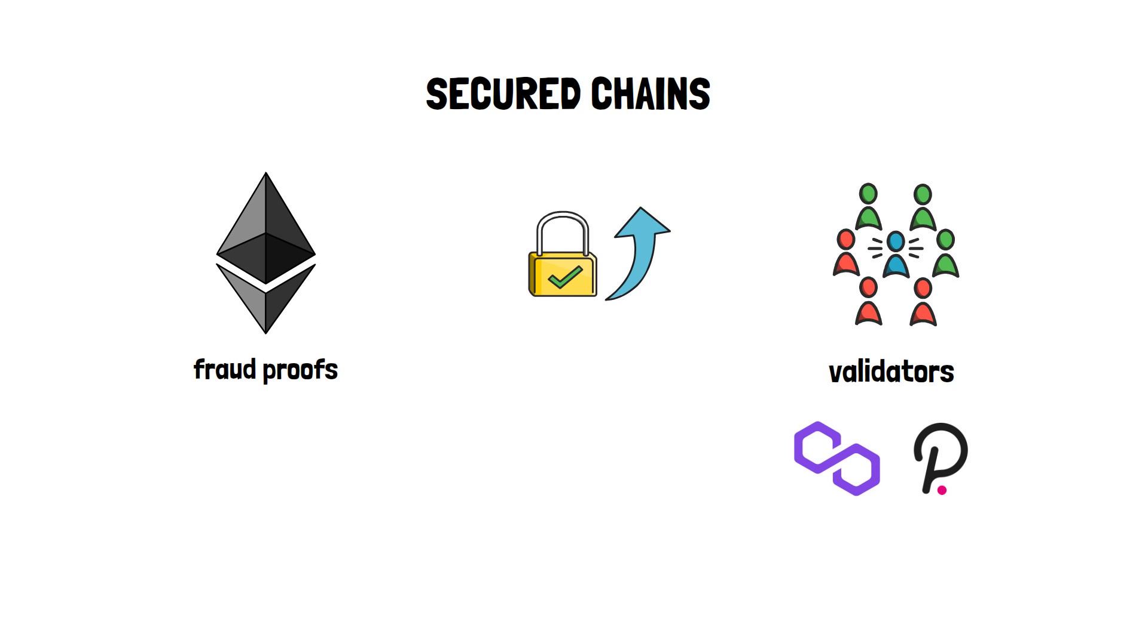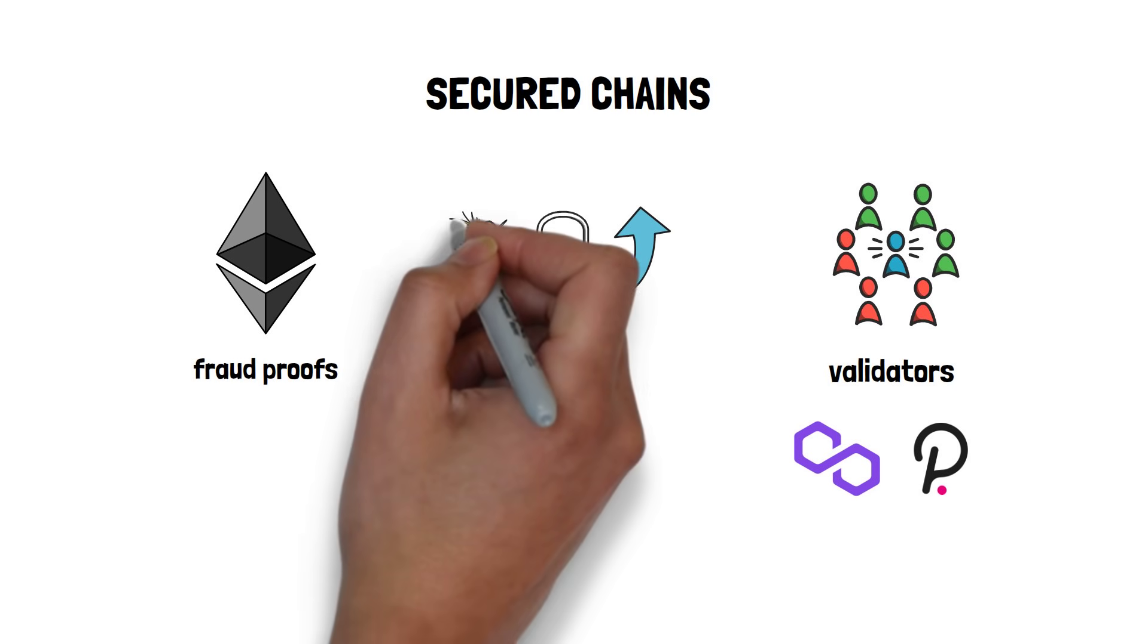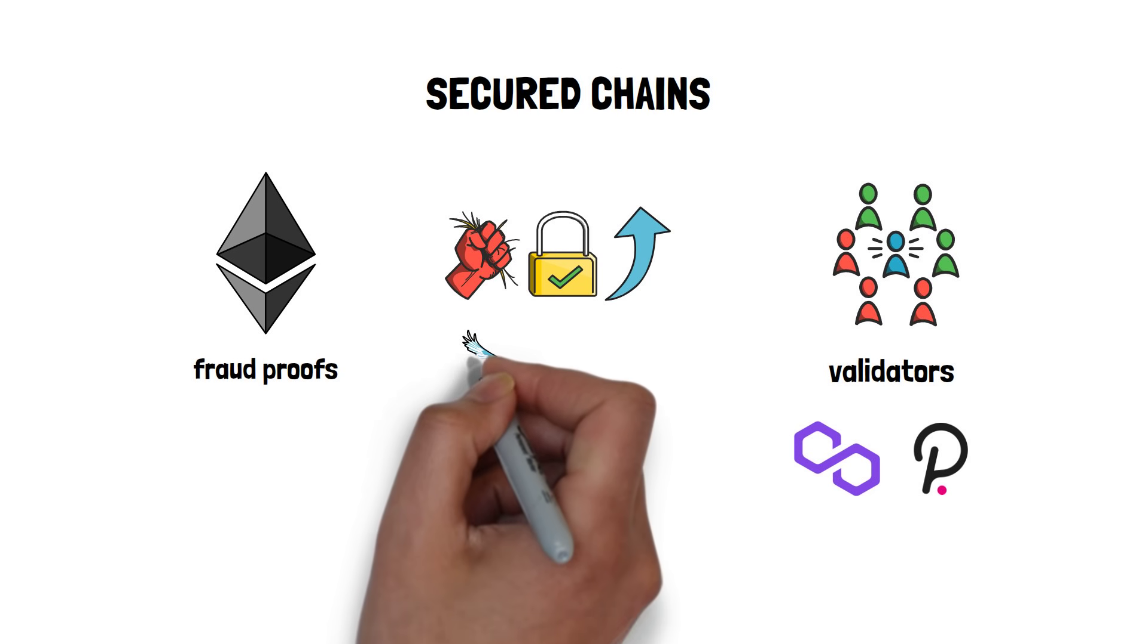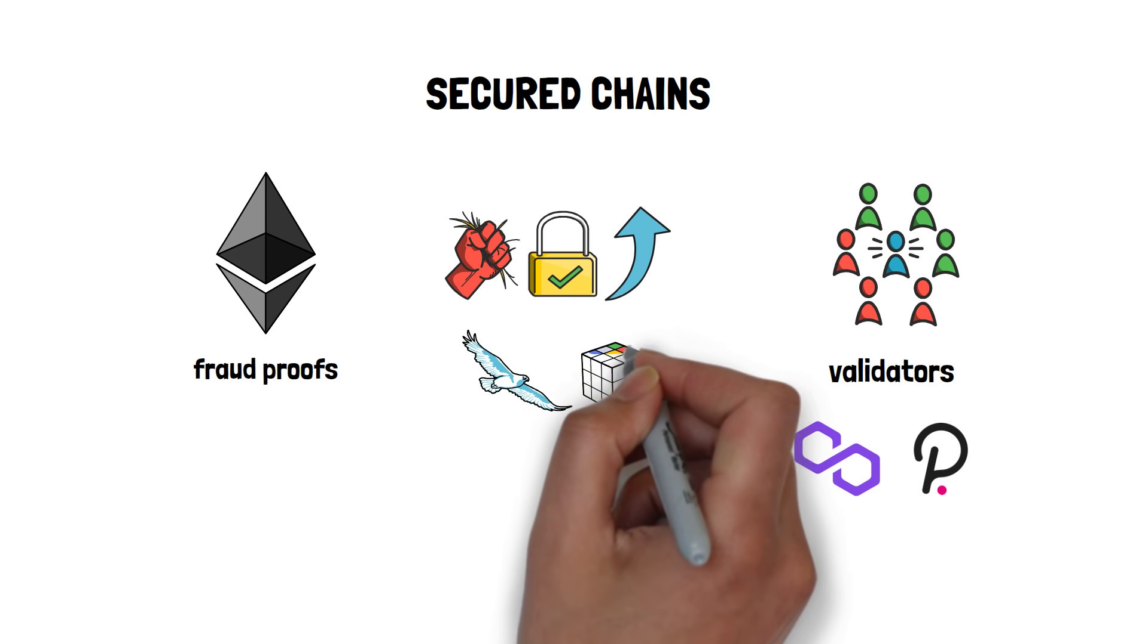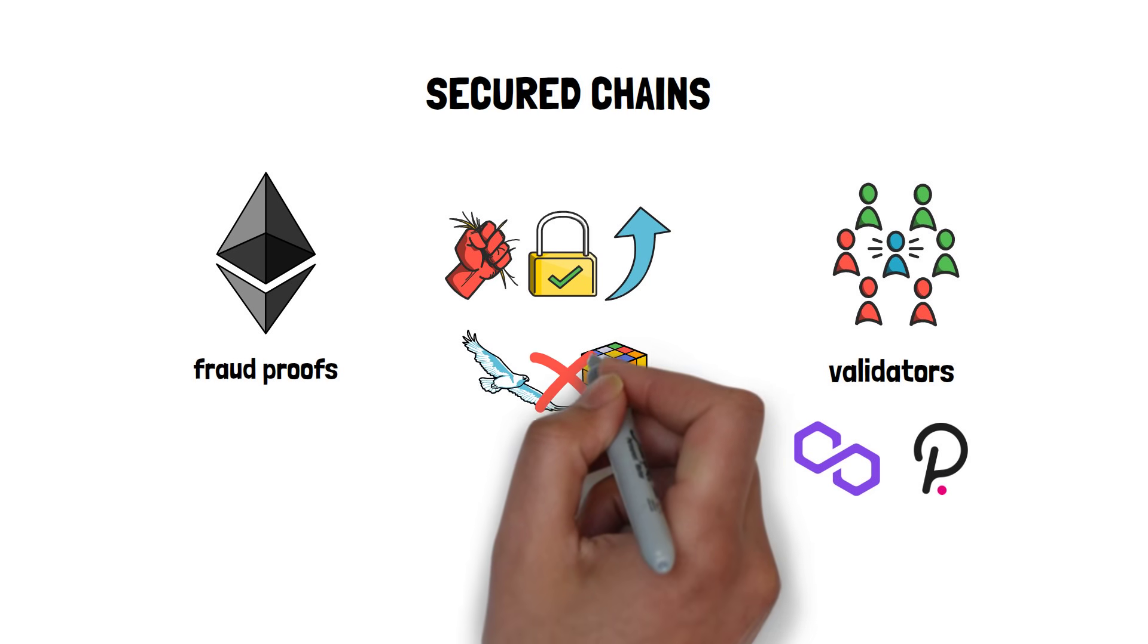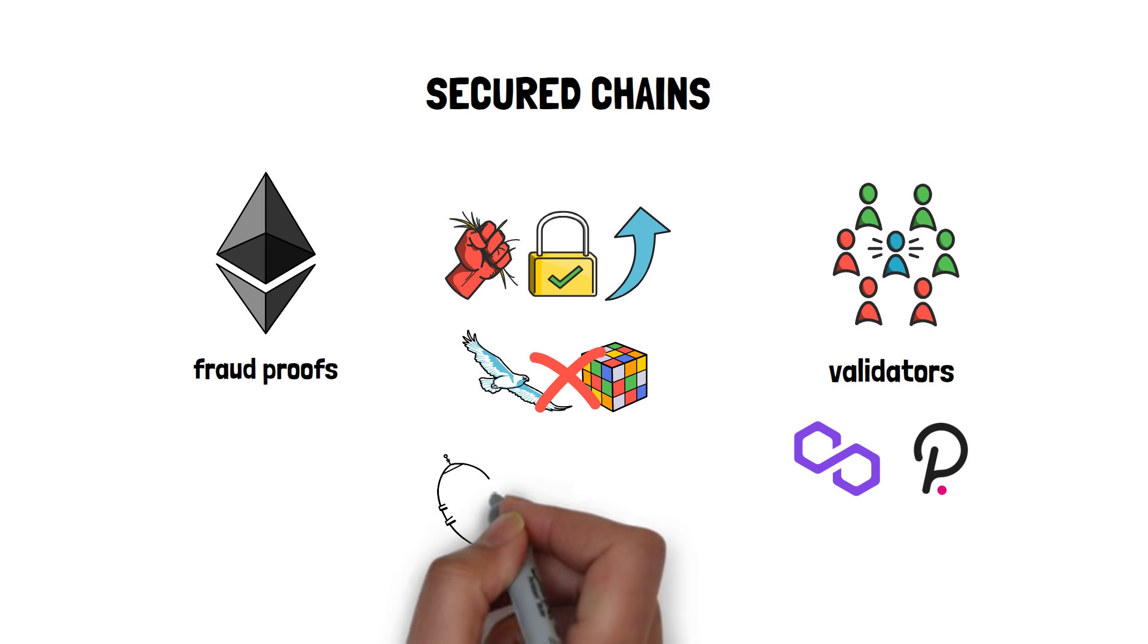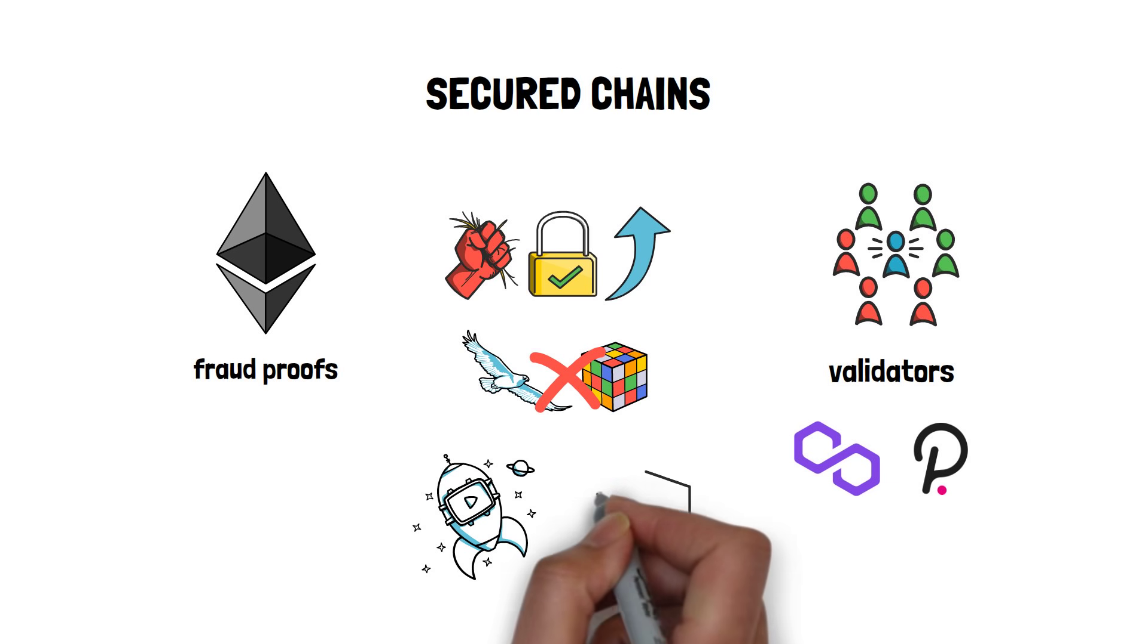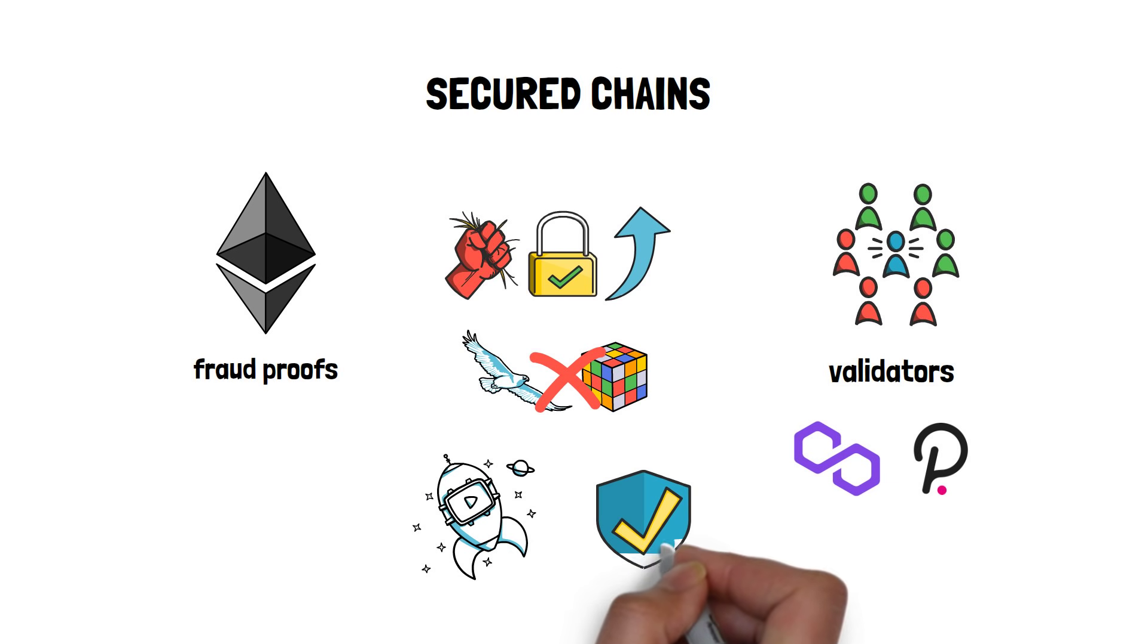Secured chains offer the highest level of security, but sacrifice independence and flexibility. This model is usually preferred by startups and security-focused projects.